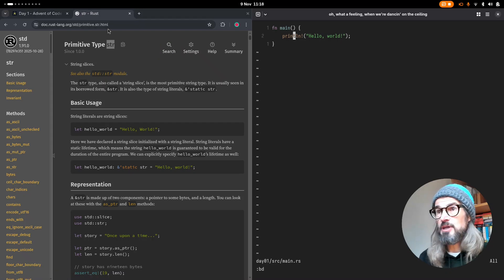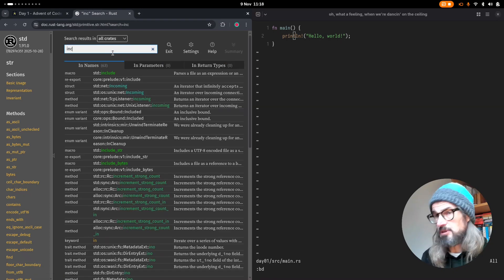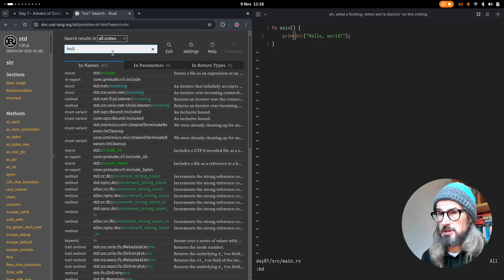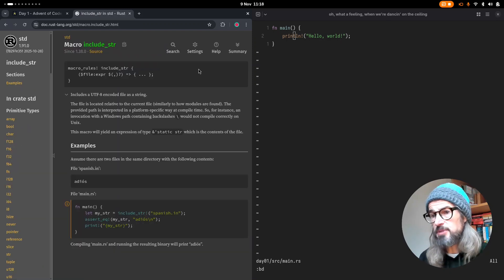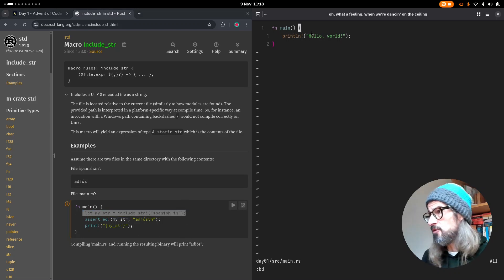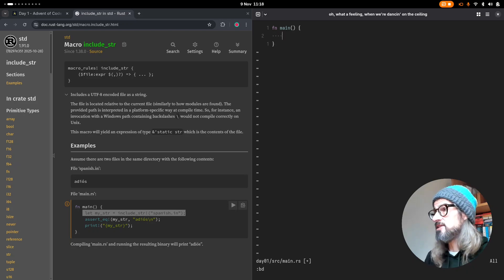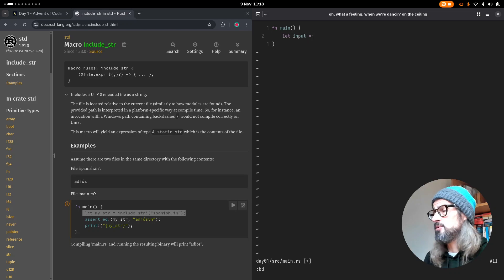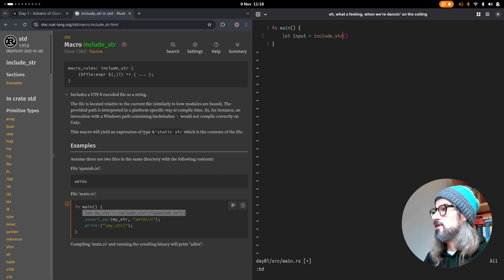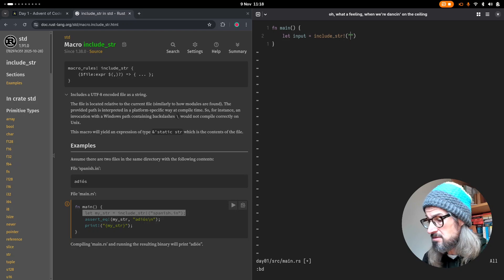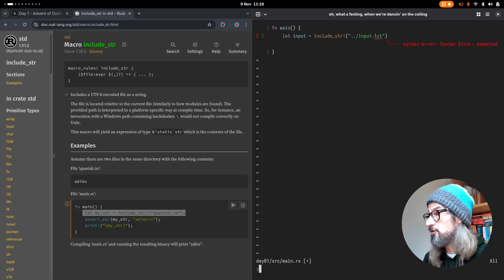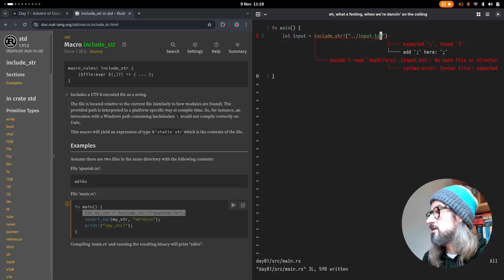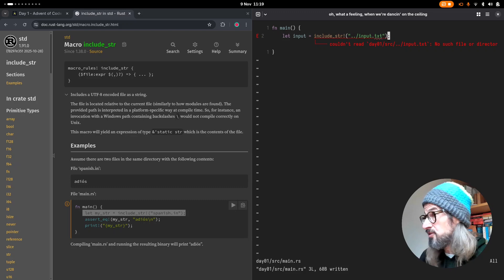So I have also found that I can do include_str. Yep. So I can use this macro to load the file. So over here, in the main function, just get rid of that, and say, let input equals include_str, and then the path to the file, which will be, I think, upper directory, and then input.txt. I haven't created it yet. And so, okay, yep, that's fine. So this is good.